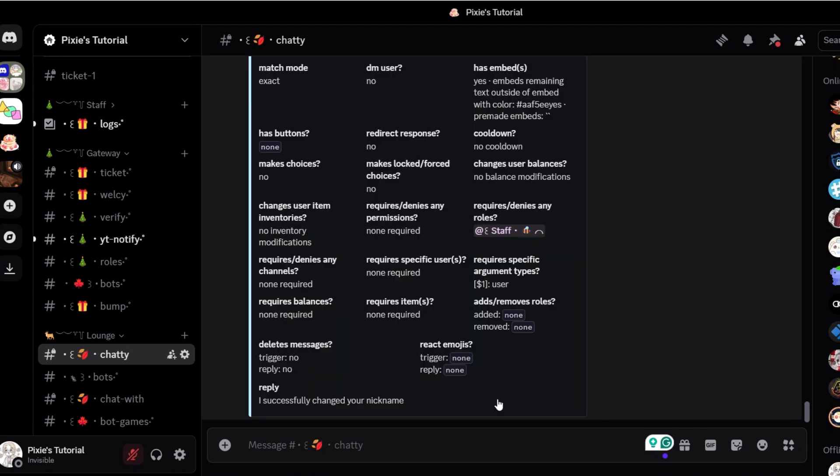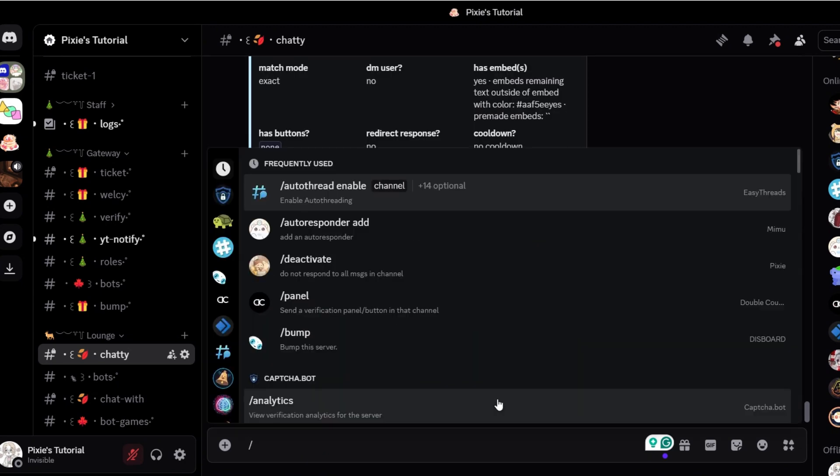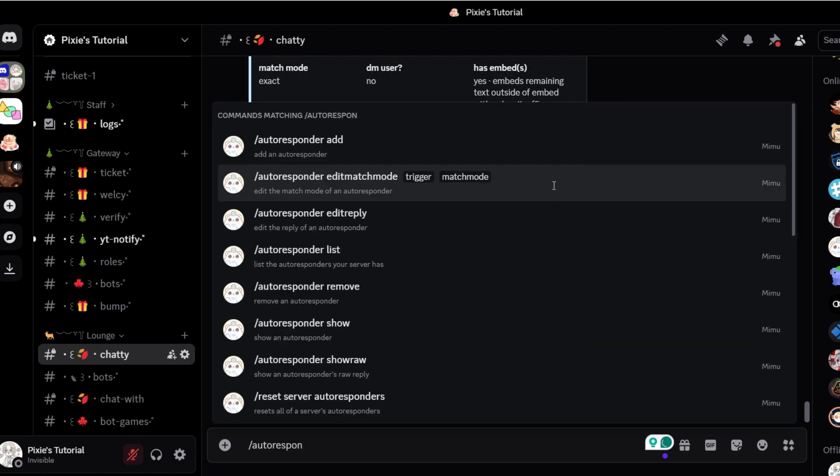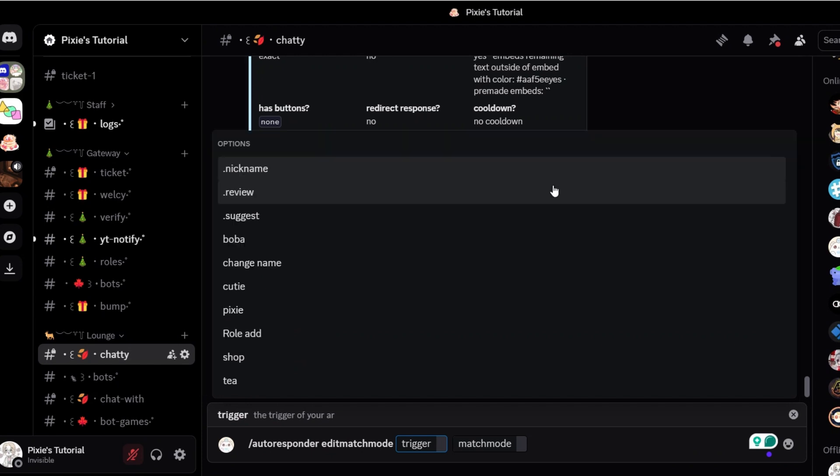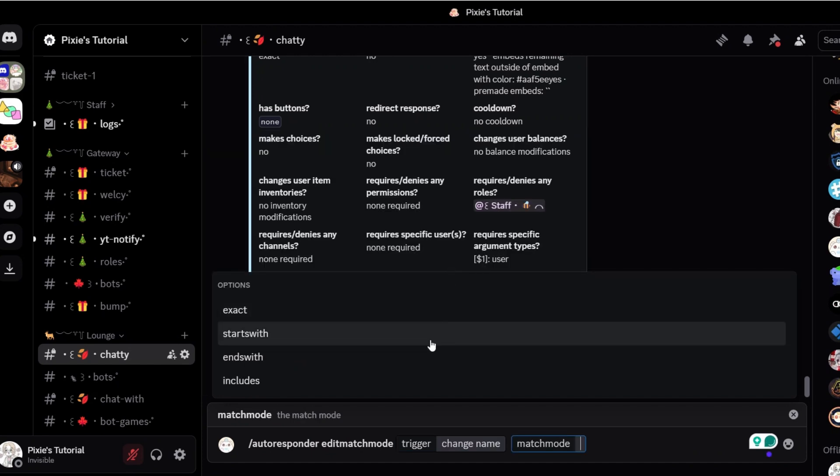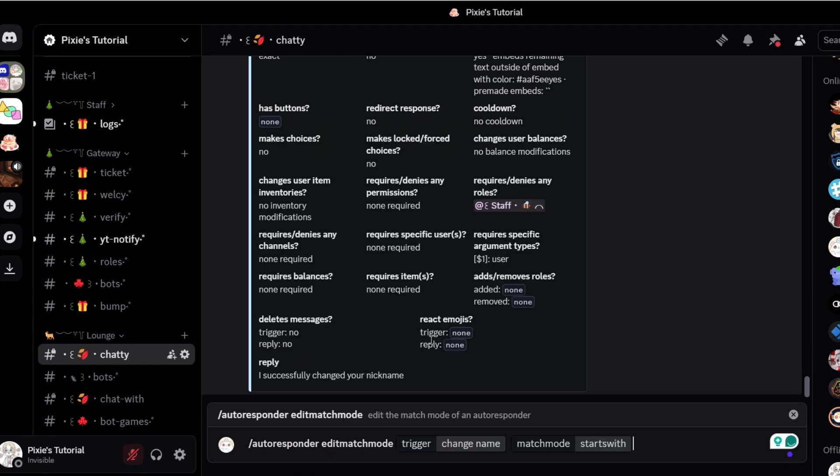Now run this command: /autoresponder edit match mode, where trigger is change name and match mode is start with.